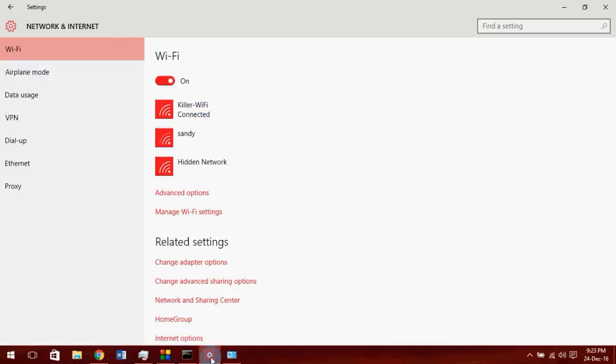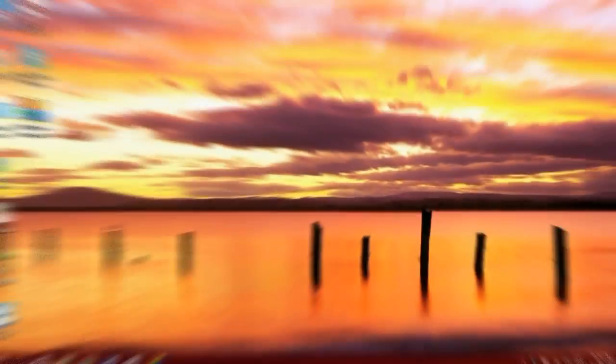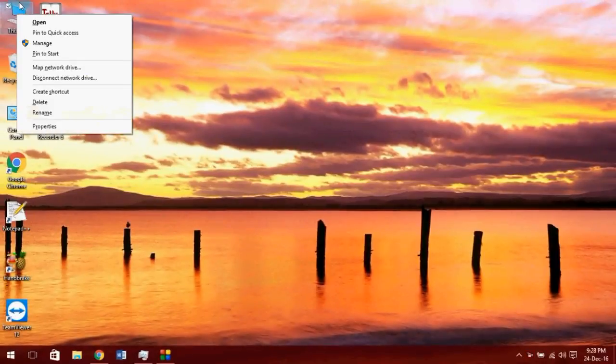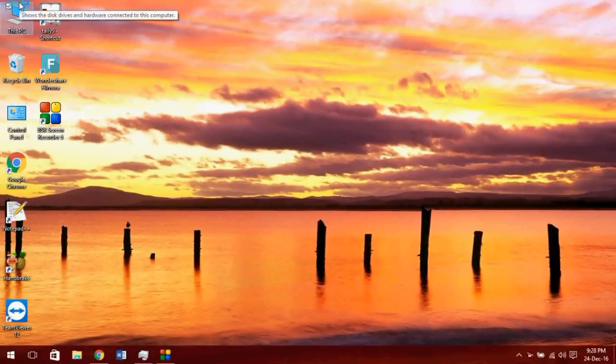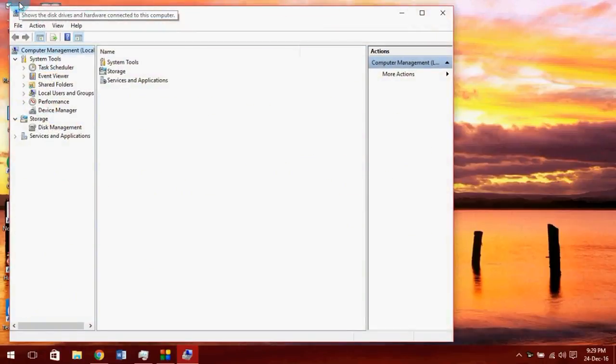Now let's see what problems you can face while configuring the hotspot. If you see hosted network is not supported, go to device manager.